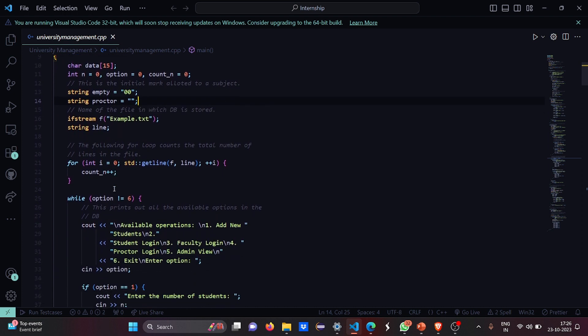First we have declared a character array which is of size 15. We have initialized some variables like n equals 0, option equals 0, and count_n equals 0. This is the initial mark allotted to a subject, which is empty (0, 0). The proctor is null — the proctor needs to log in using their name, username, and passcode.